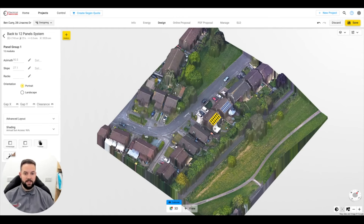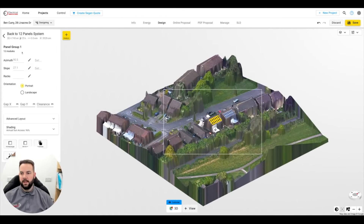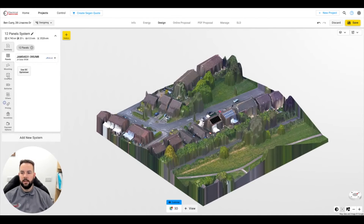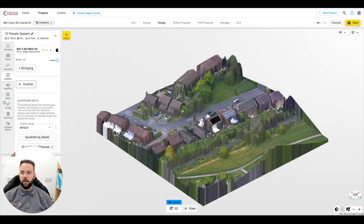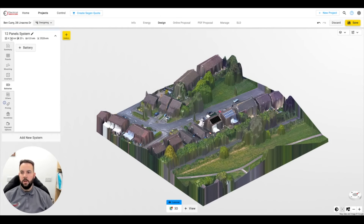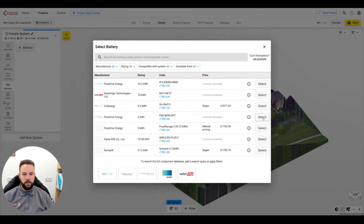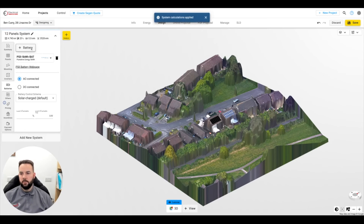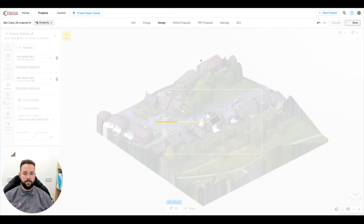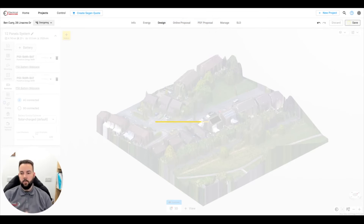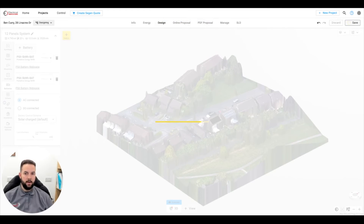So first off we do that, and then the next thing we do is start applying things like adding the correct inverter. We have lots of different inverters we have access to, but this one is the one we prefer. Same again with the battery — we're going to add a couple of them on this one. So that's the quote essentially done. We hit save and it works out the number of panels, the rails, the brackets, the batteries, and the inverter. So now your quote is finished.